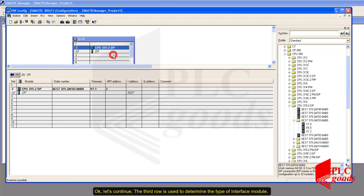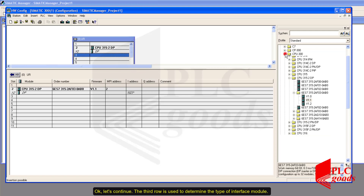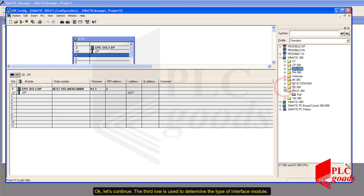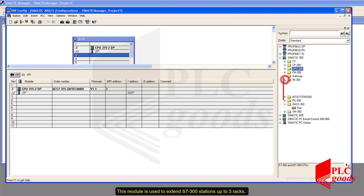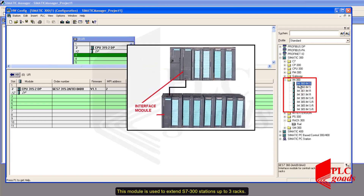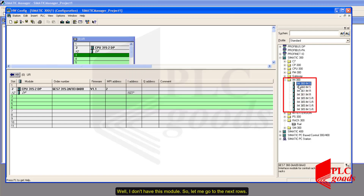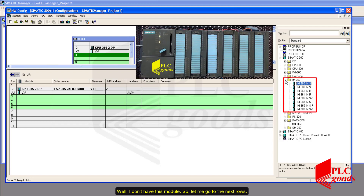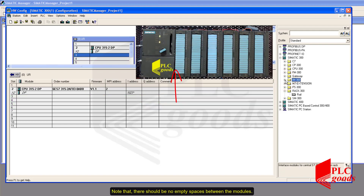The third row is used to determine the type of interface module. This module is used to extend S7-300 stations up to 3 racks. I don't have this module, so let me go to the next row. Note that there should be no empty spaces between the modules.